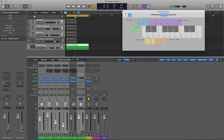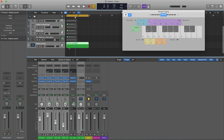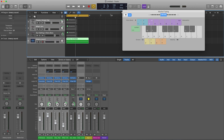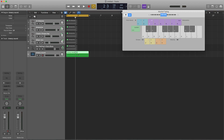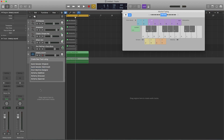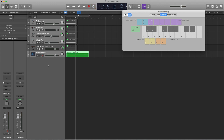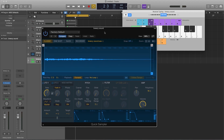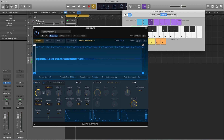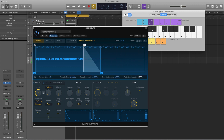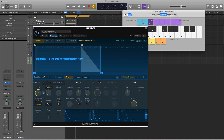Now that we have the bounced file, I'm going to use the Quick Sampler like I mentioned. I can take this bounced audio and just drag it over to the gray area, dropping it into Quick Sampler under 'Original.' Now I have this sample that I created — I can shorten it, extend it, or reverse it.